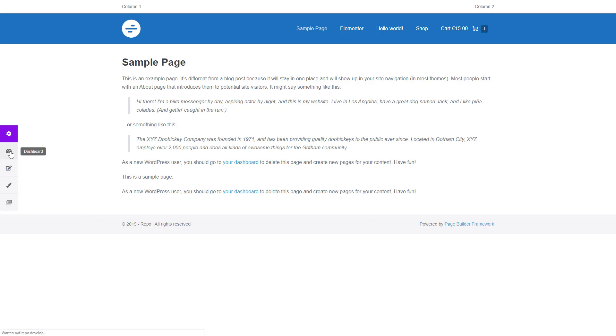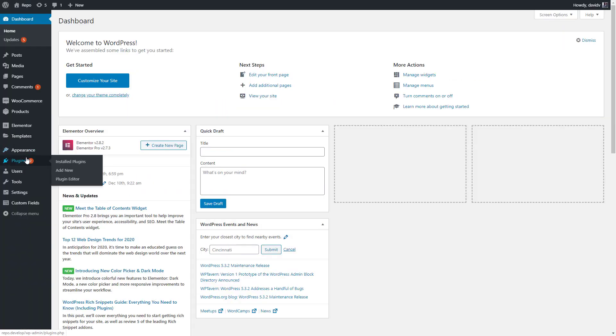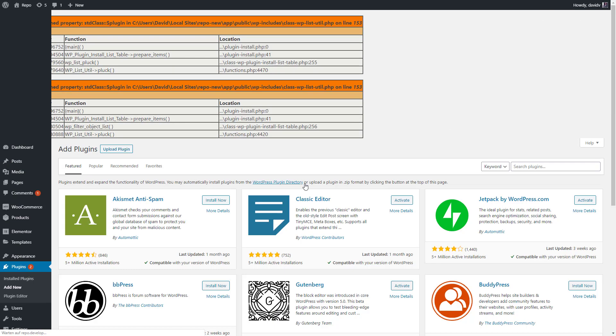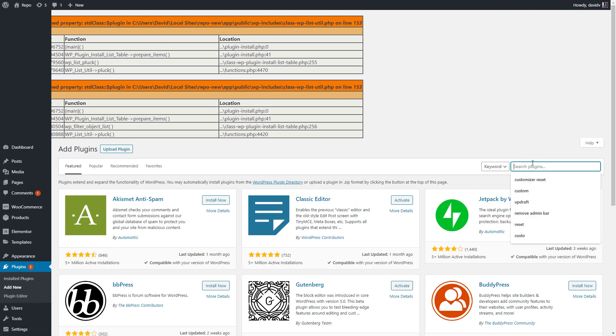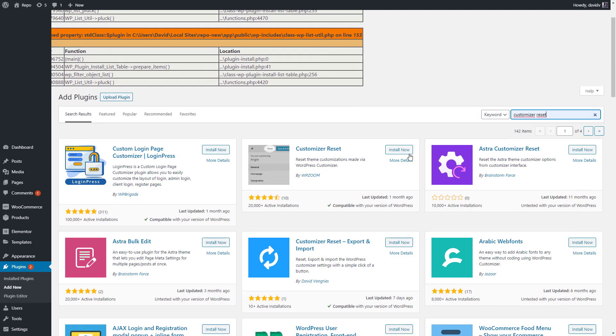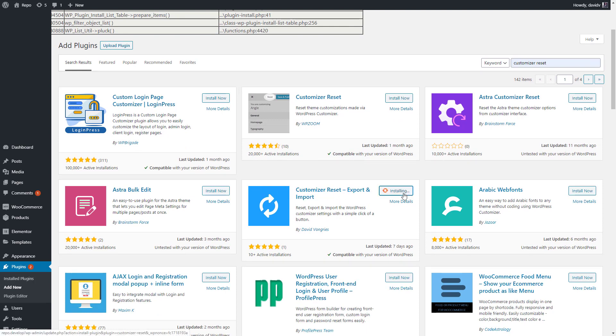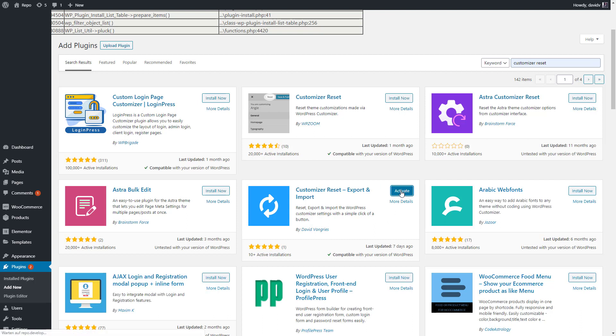So let's jump into the dashboard and add a new plugin. Let's search for Customizer Reset, and the plugin that we're going to install is this one: Customizer Reset, export and import. Click install now and activate.